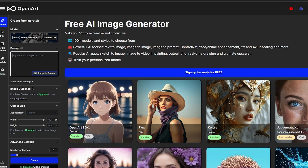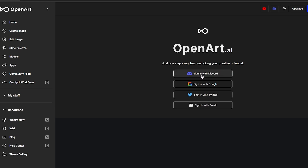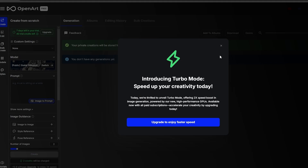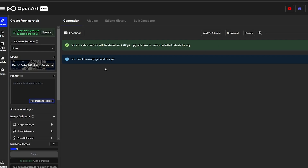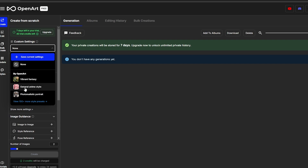Now we add our prompts. You can also select 'Image to Prompt,' but for that you need to sign up. Let's sign up now — you can sign up via Discord, Google, Twitter, or email. I'll continue with Google. Now we're signed in, our model is set, and we also have custom settings where we can add different templates.